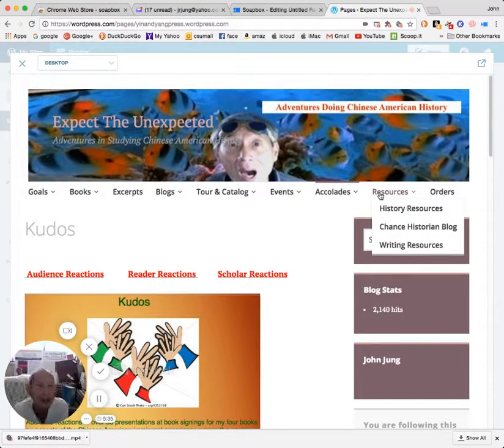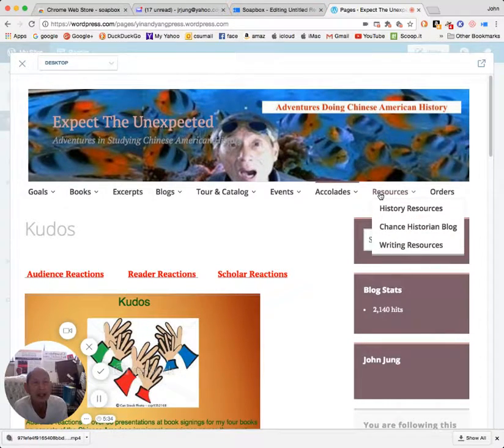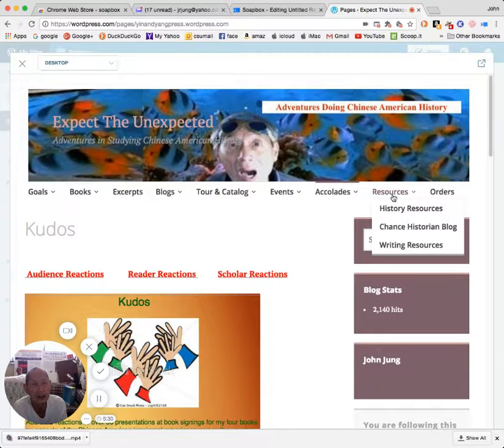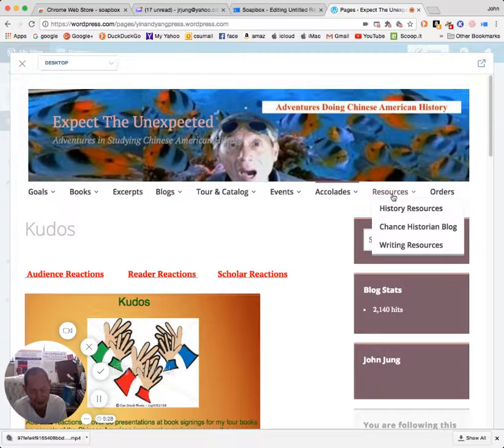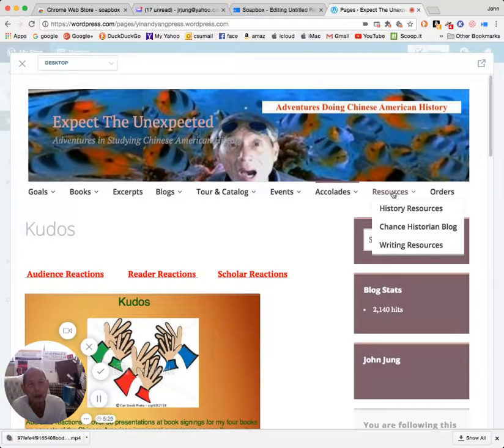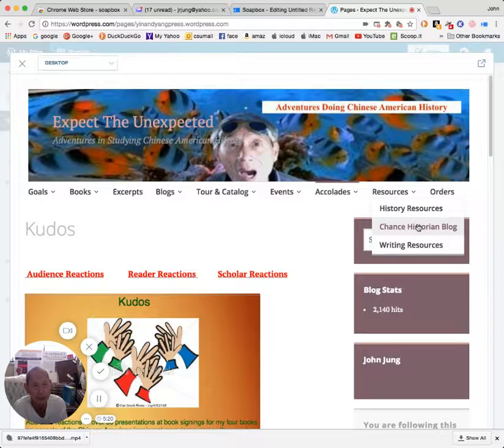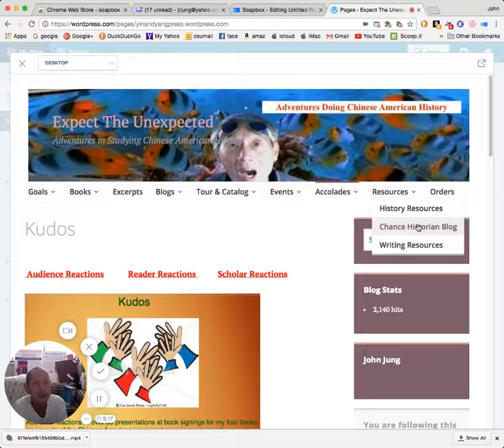There are links to other pieces of information, including things about doing history, tips on writing and publishing, and also another blog that I have that deals with many events, topics, and people who are involved in Chinese American history.